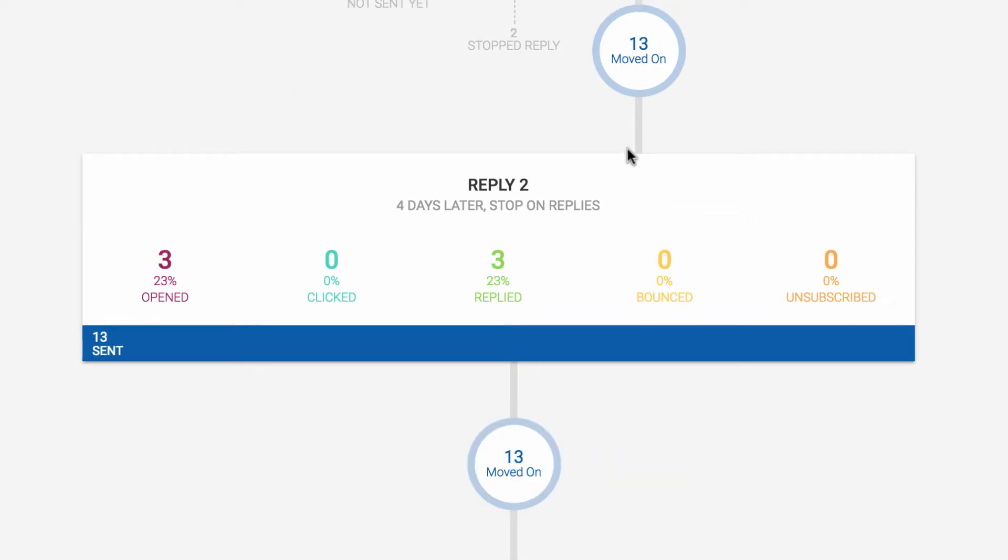Each message shows statistics on its performance, and keep in mind that to make percentages easy to understand, each recipient's counted only once for each message in each category. For instance, if Jane Doe opened this email three times, she'll still only be counted once as an open for that one message.